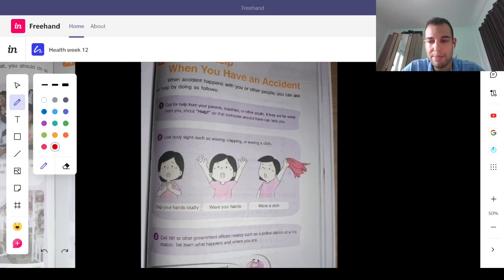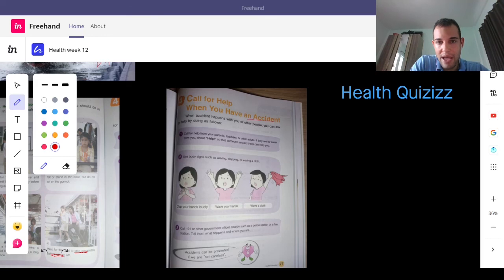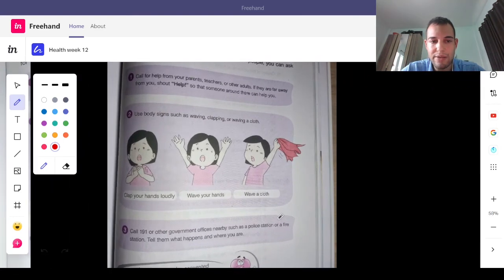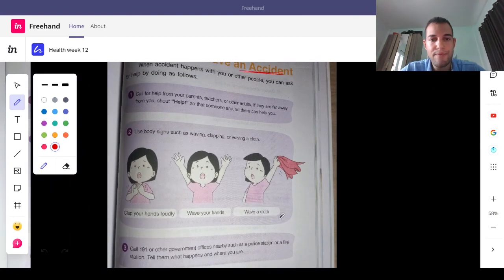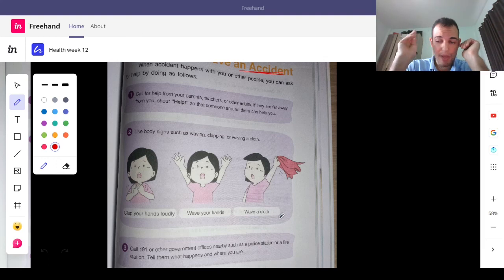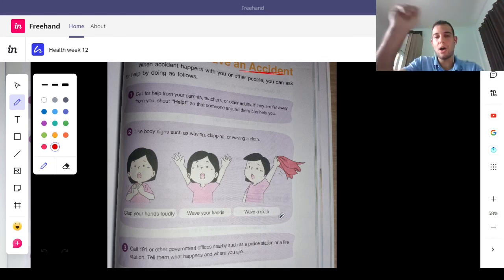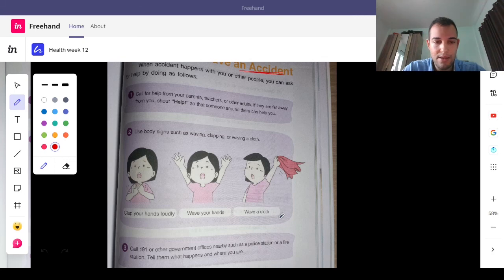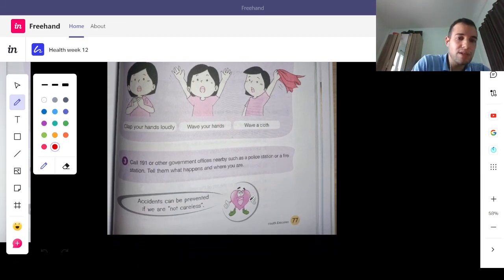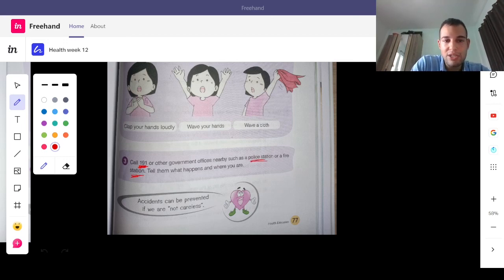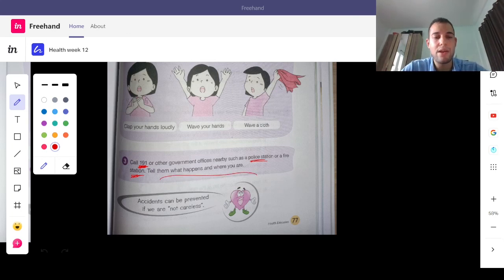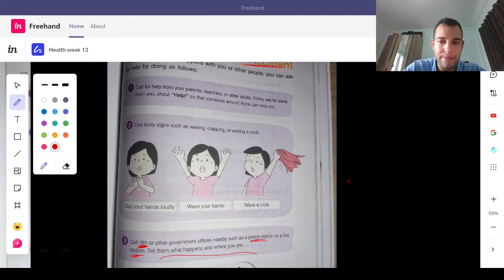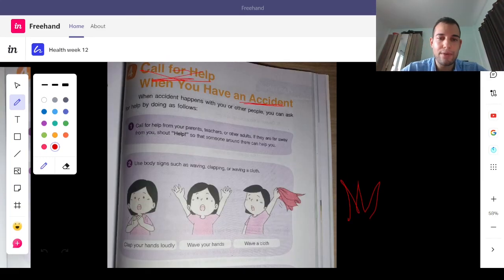Now, last but not least, if you need help or you have an accident, call for help. Sometimes, we can't do anything by ourselves. If you don't know what to do, you need to shout for help. Now, if you can, you can also clap your hands, wave your hands, or wave a cloth if you can't talk. Sometimes, you need help, but you can't yell. Because yelling might be dangerous. Now, if you can't get any help, call 191 or a police station or a fire station and tell them what happens. It's very important so you can stay safe if anything bad happens at home. If there's a fire, if there's an accident, you need to be very careful.